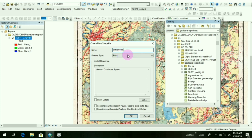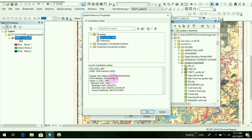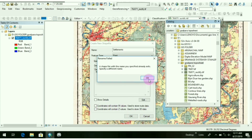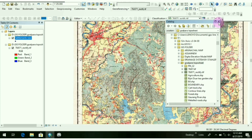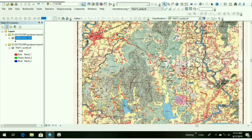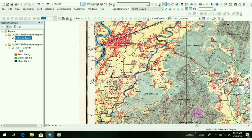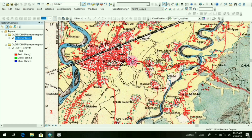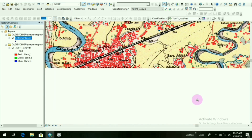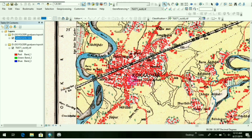The name will be 'settlements'. Give the feature type as point, as settlements can only be shown in points. Give the coordinate system as WGS 1984. Click OK, again OK. It's shown that the name has already existed in my folder — click OK. Give a new name: I have given 'settlements new'. OK. Let me zoom the area a little bit so that it's easy for us to take the points. These are the settlements — the red dotted points. Now we have added the shapefile.